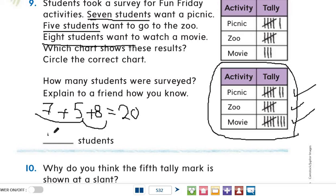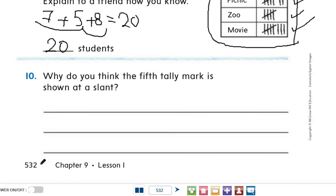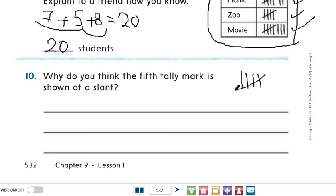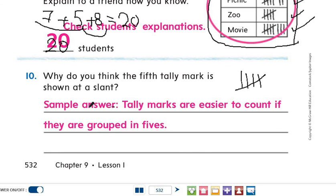Question number 10: why do you think the fifth tally mark is shown at a slant? If we have one, two, three, four — and the fifth tally mark is shown as a slant — why is that, Grade 2? Yes, of course — because tally marks are easier to count if they are grouped in fives.